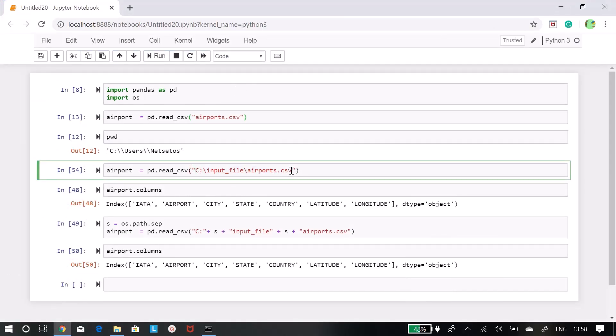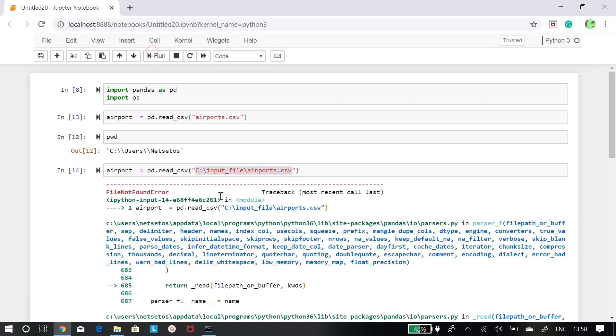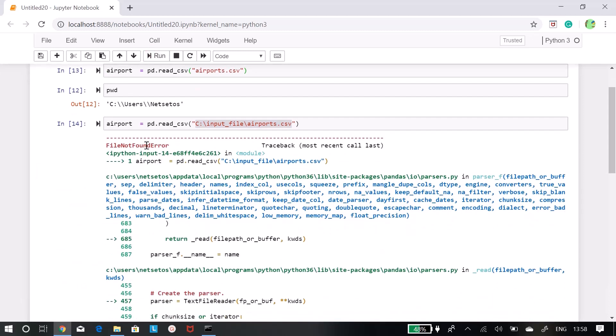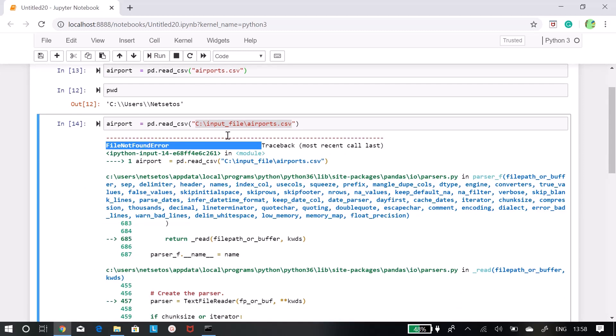So what I can do, I can just do C:\input files\airports.csv. Now let's see whether we can read this in this way or not. So I will just run this code and see.